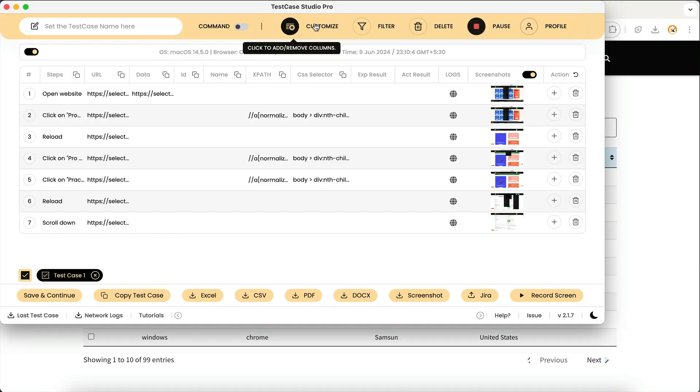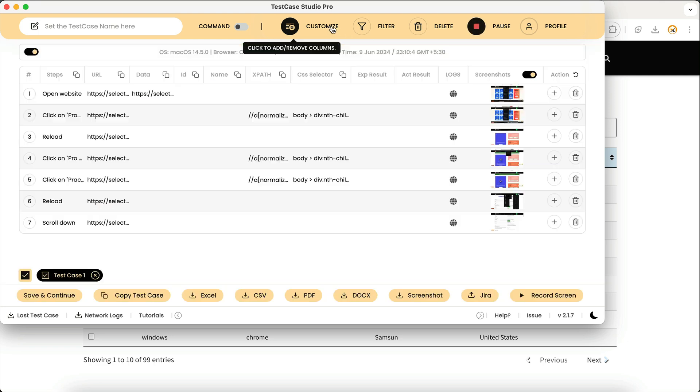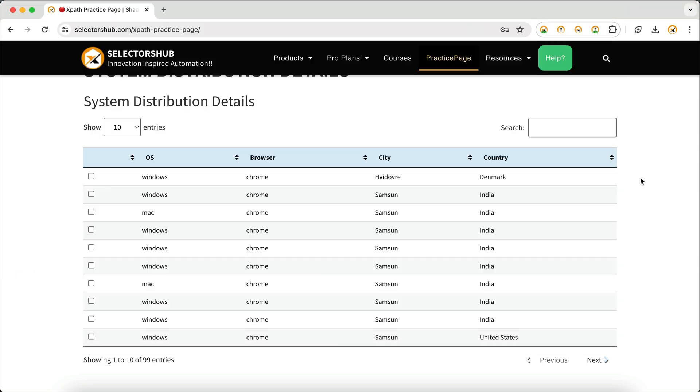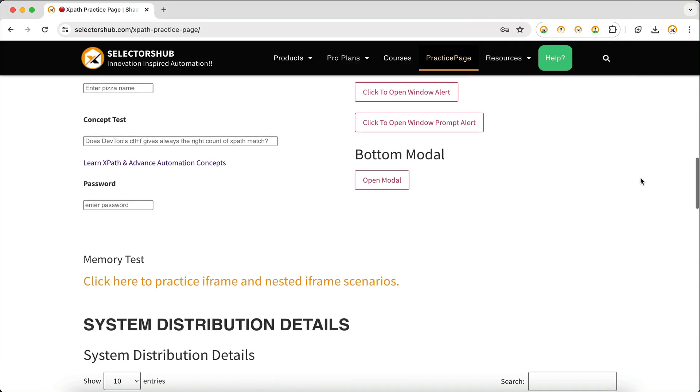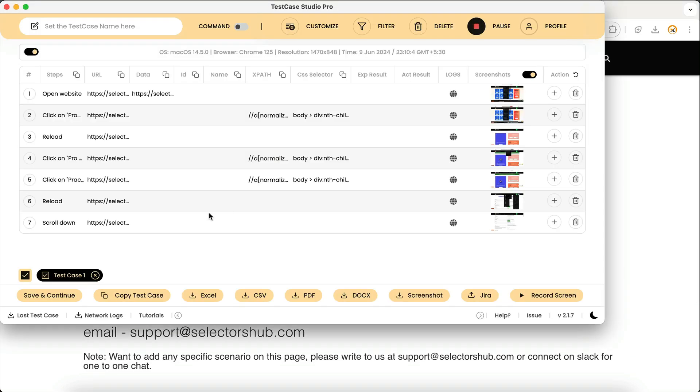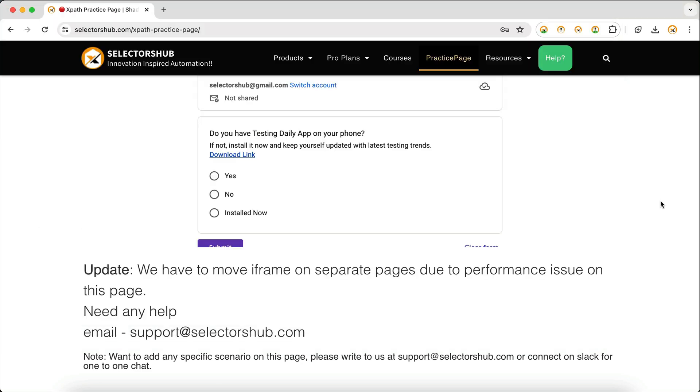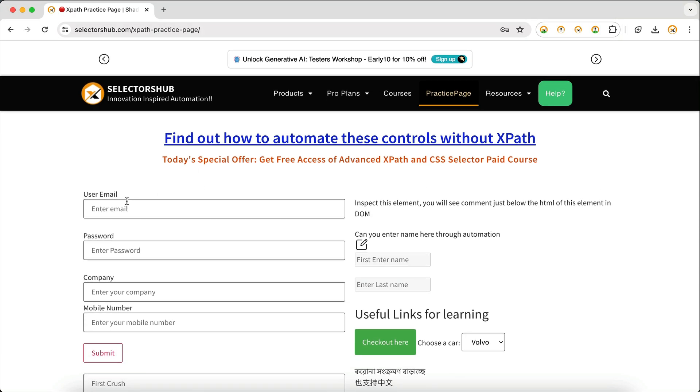But if you don't want to record this scroll event, uncheck this, go back here, and now if you scroll up or down, it will not record that. You can see that it is not recording that scroll. It was the previous event.